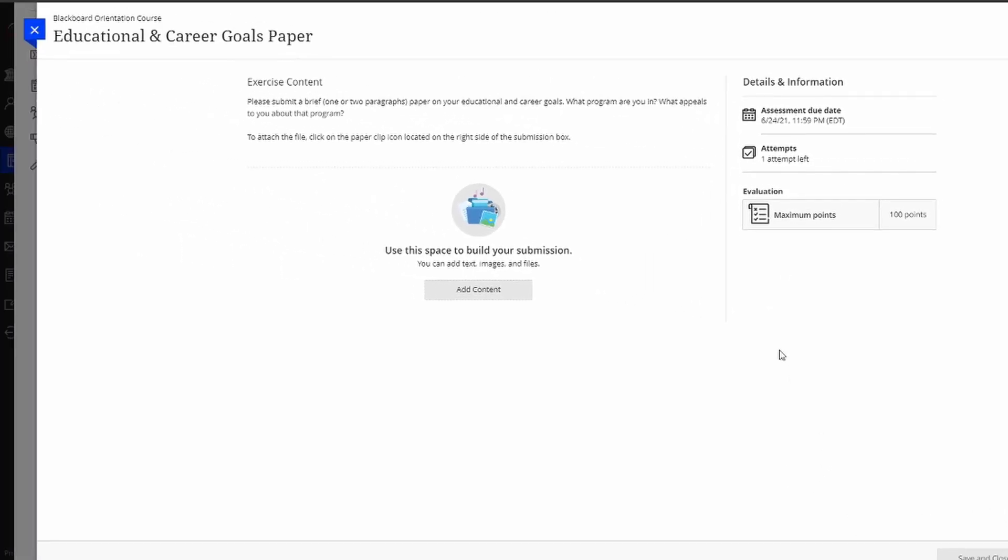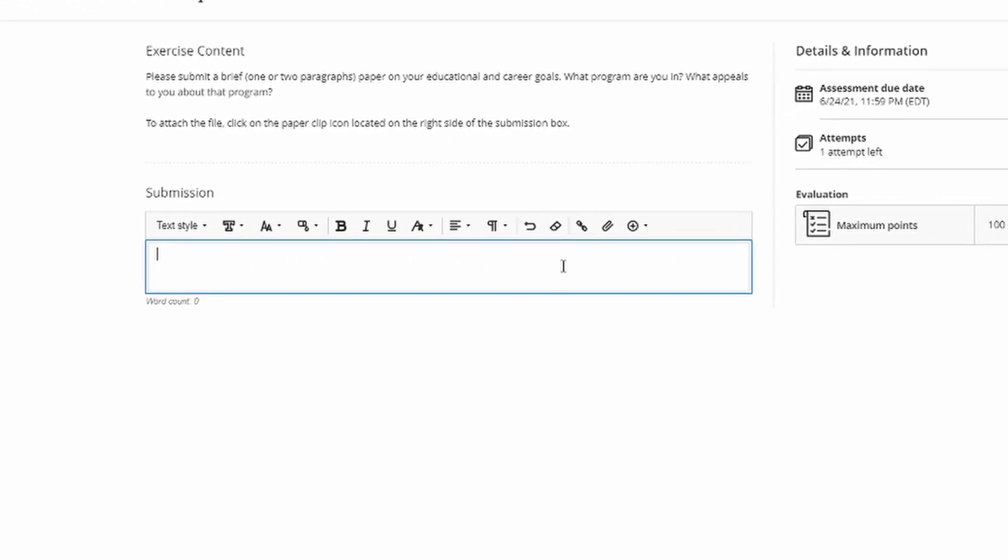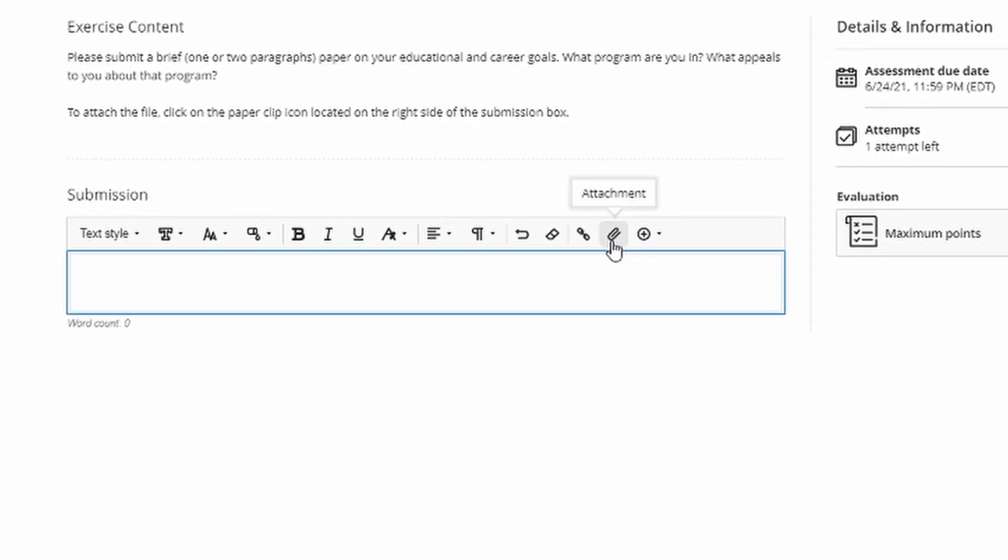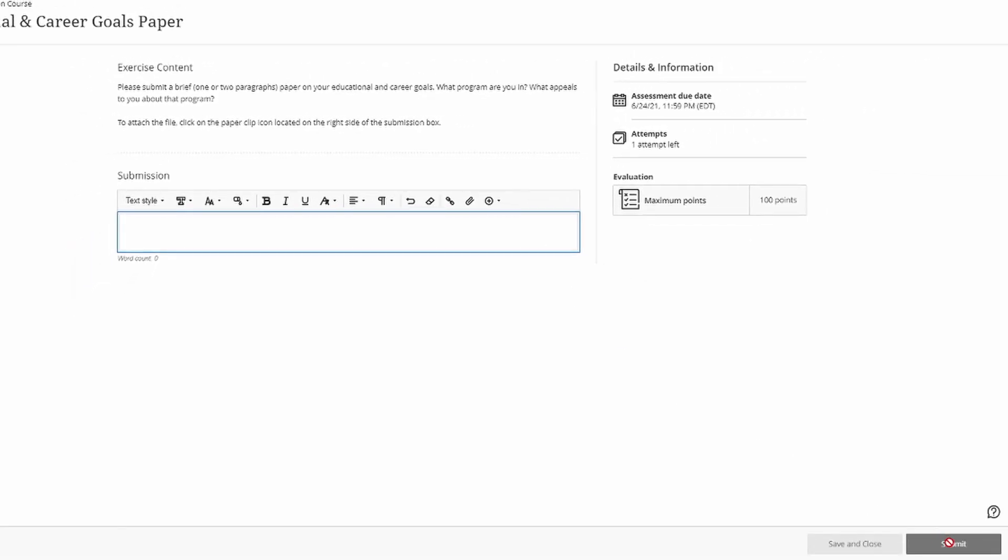Here you'll be able to see the prompt, in this case, a one or two paragraph paper on your Educational and Career Goals. To submit the assignment, it's very simple. All you need to do is click Add Content, and you'll see this text box appear. For a discussion board or something, you may be able to simply type in your response right here without issue. However, for larger assignments, such as PowerPoints and papers, you'll need to attach the file. And to do so, all you must do is click on this paper clip icon here, where you'll be able to find the file and upload it for your professor. Once you have it there, you simply need to click Submit, and your professor will be able to grade your assignments.